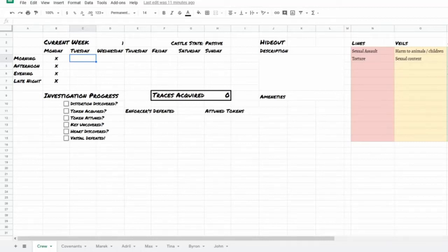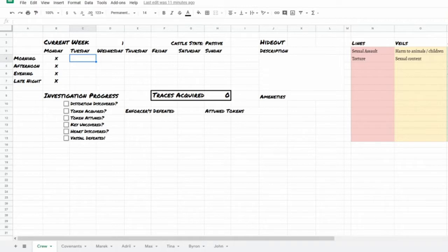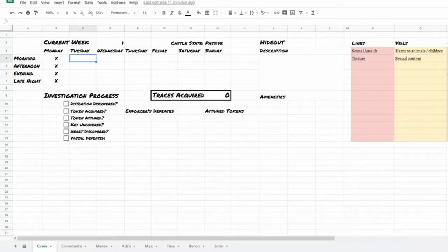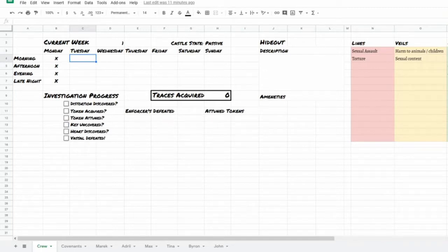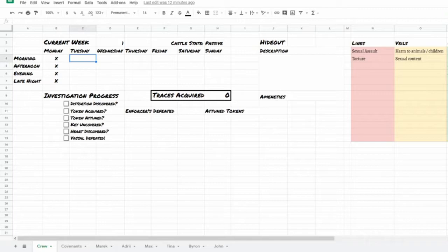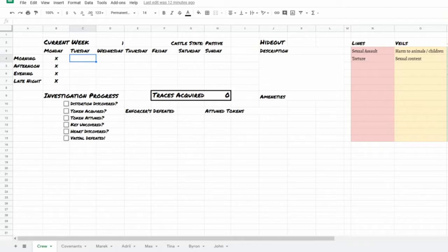Hello and welcome to this edition of Voidheart Symphony. Voidheart Symphony is a powered by the apocalypse role-playing game based loosely on the Persona series with influences from games like Shin Megami Tensei as well as Psychonauts. It's essentially about a group of rebellious people who try and make their world a better place by contending with an evil force known as the Castle, which exists in a separate parallel world. My name is Eric, I will be the GM for this game, my pronouns are he/him. Max, do you mind introducing yourself?